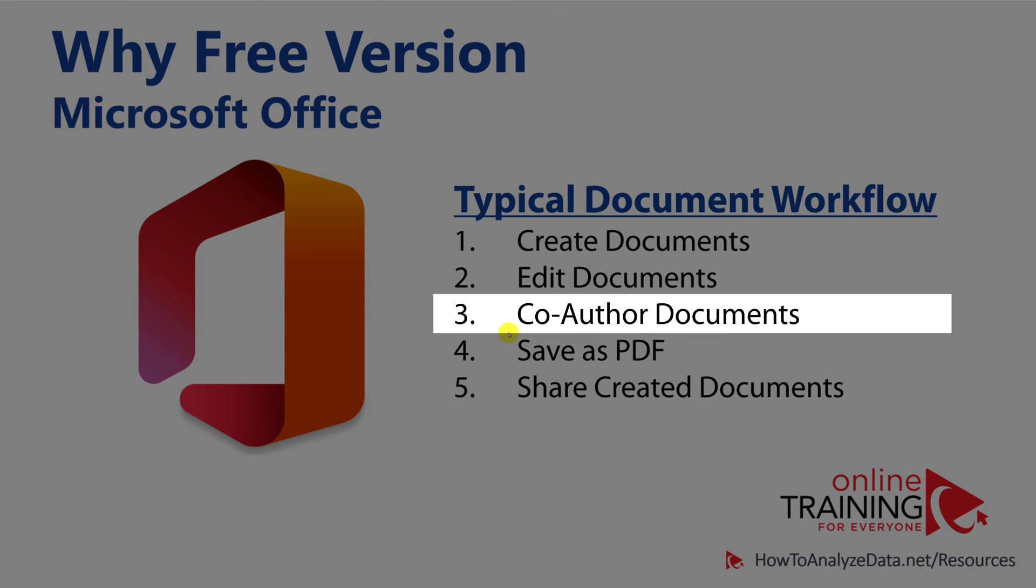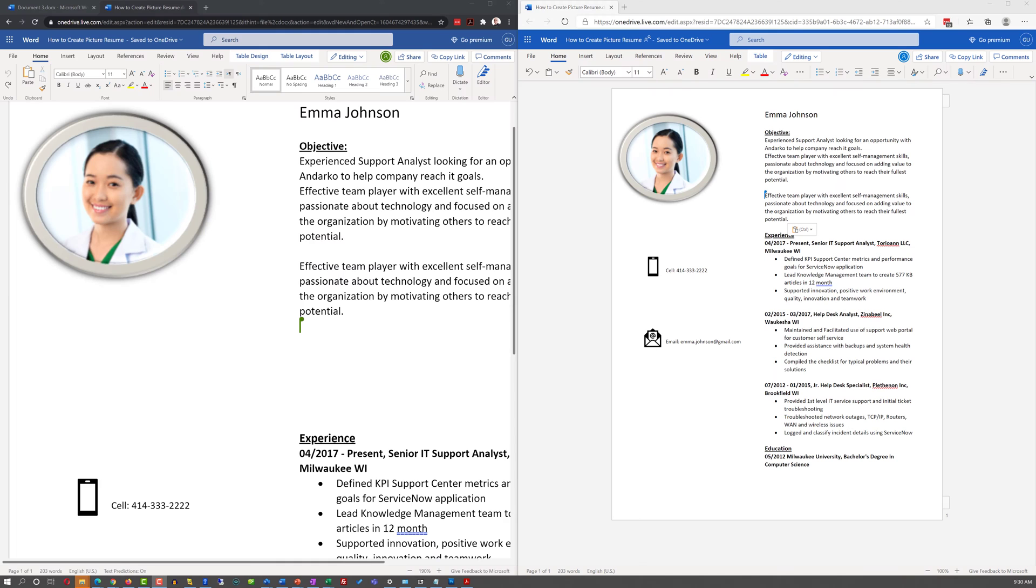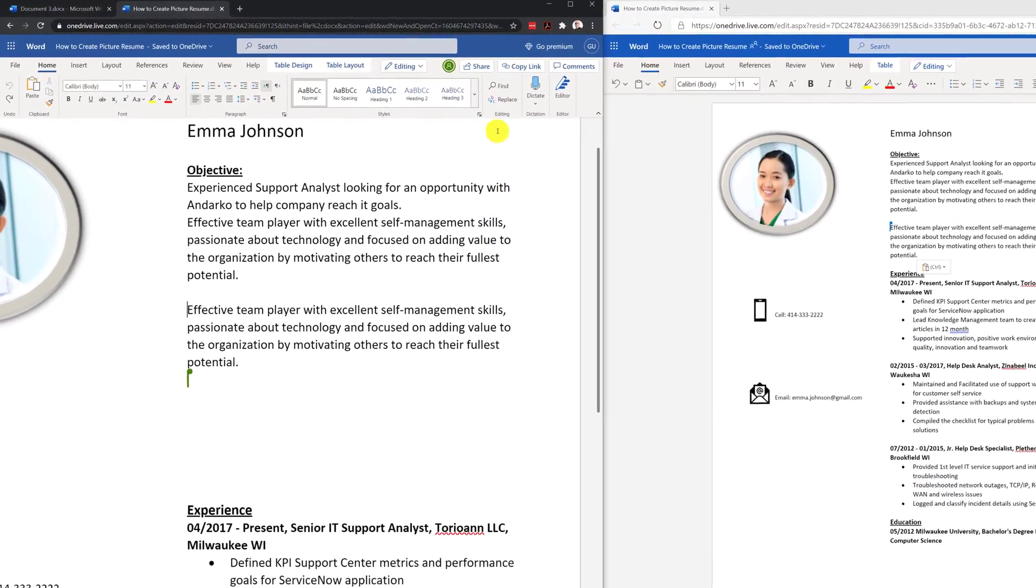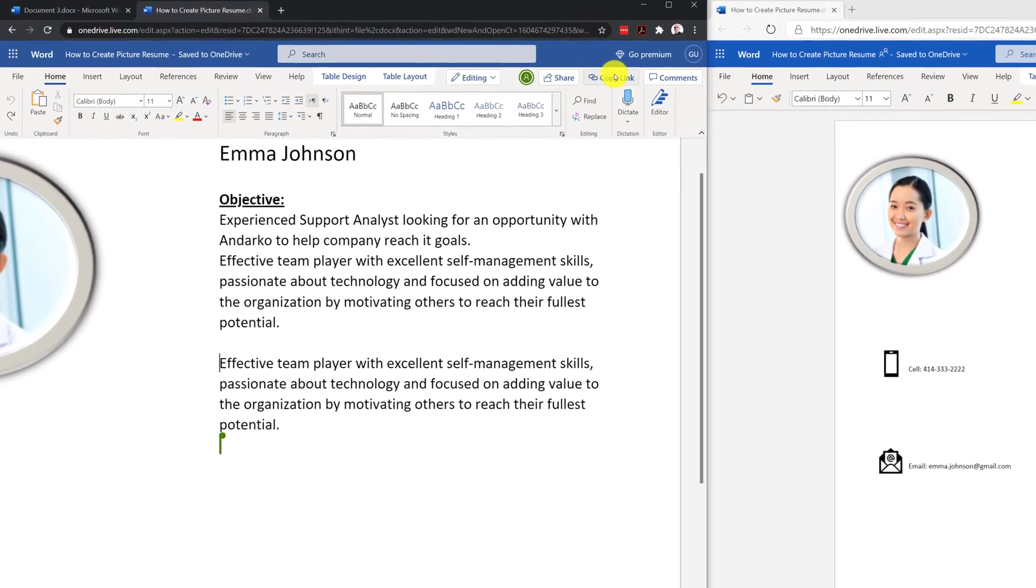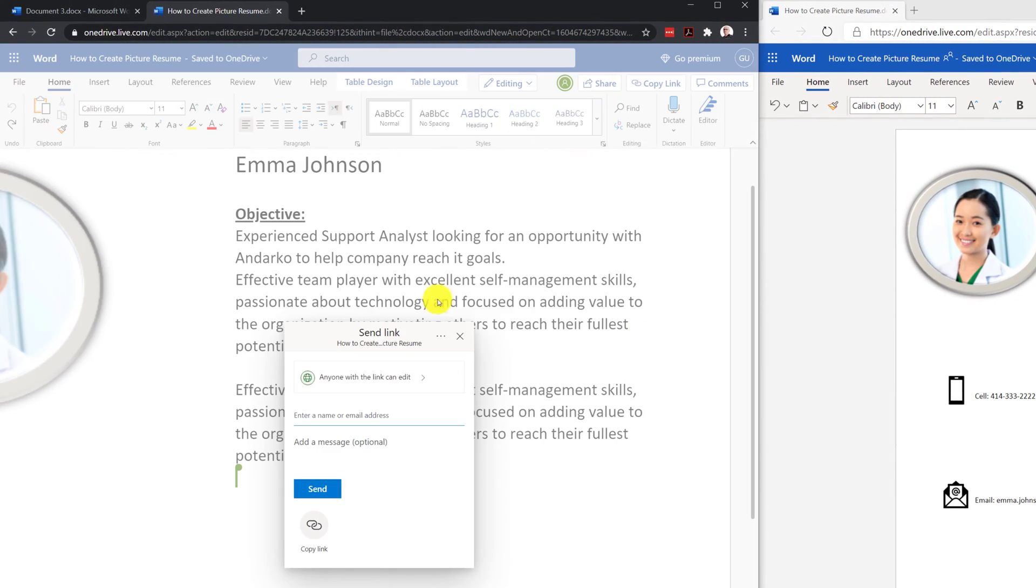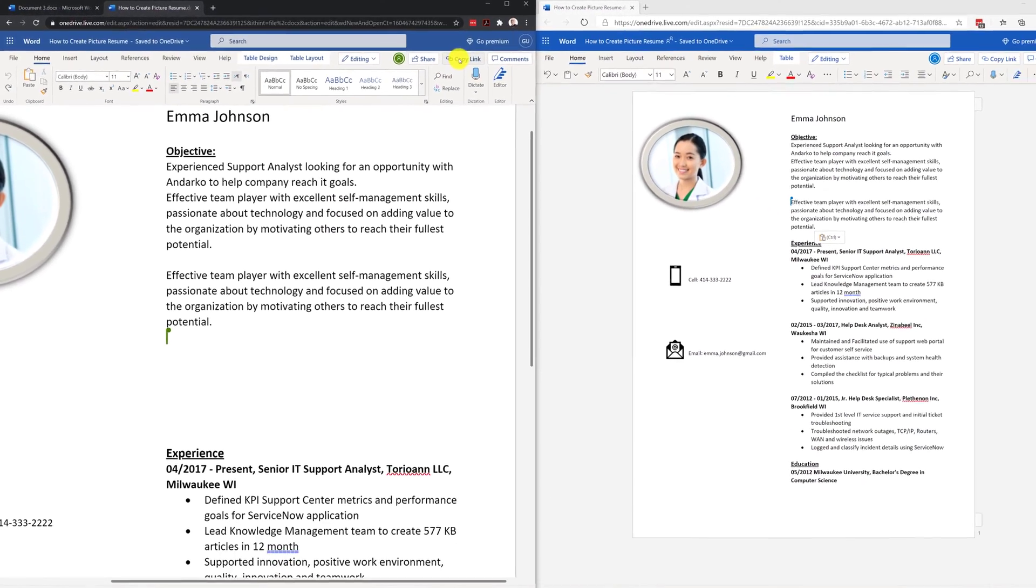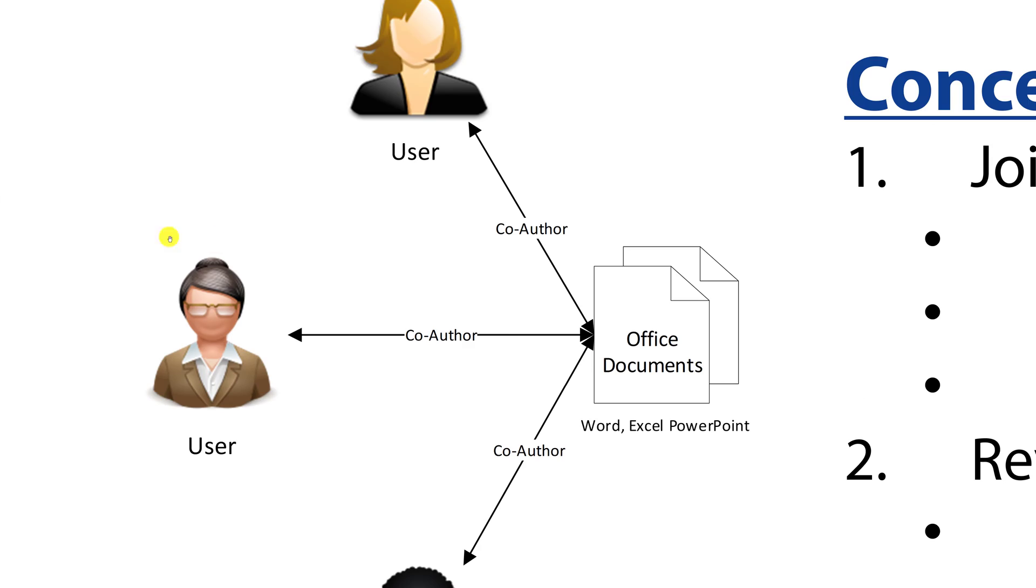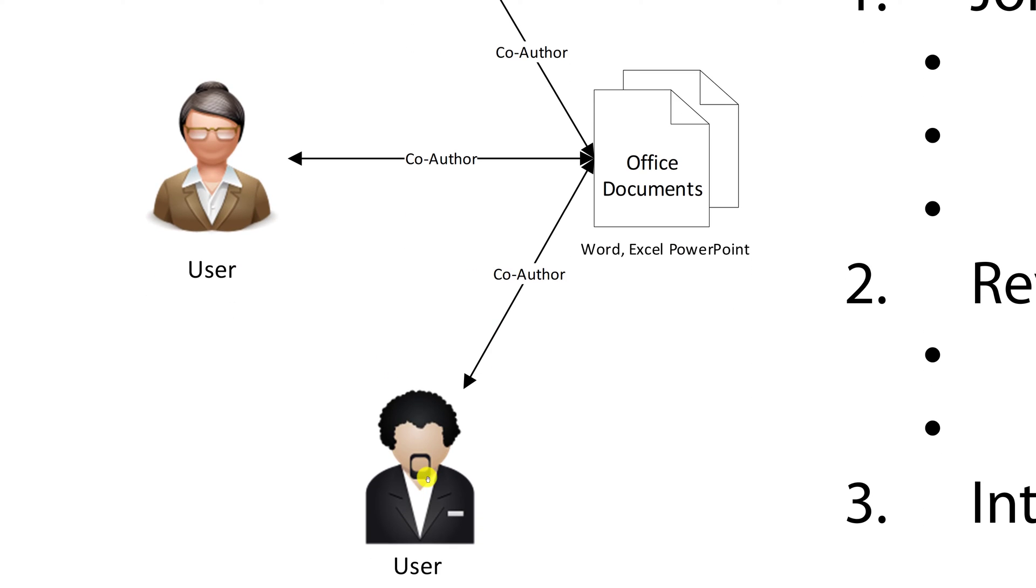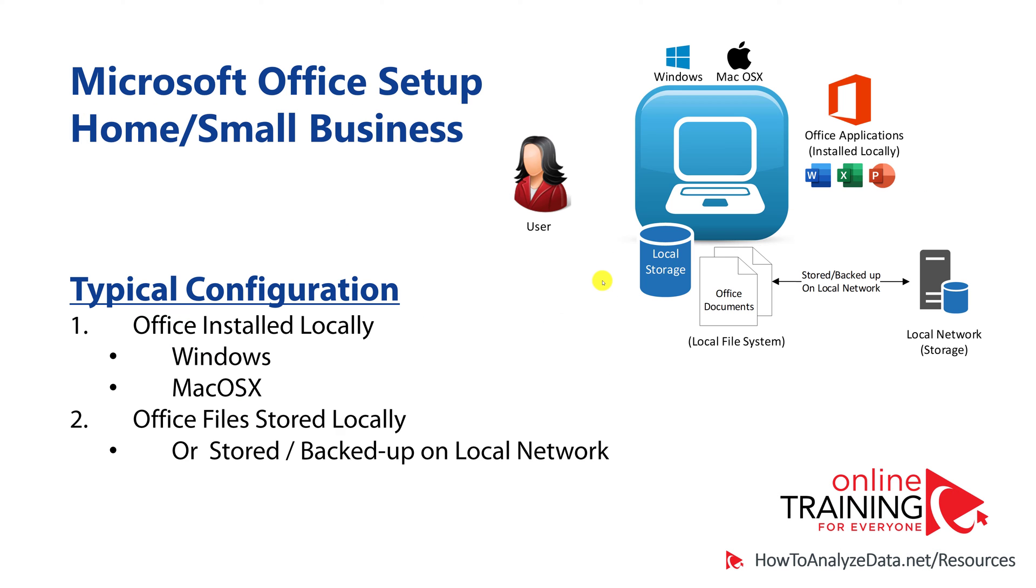A lot of times, you might be required to co-author a document with other people. Co-authoring means that you might send a link to other people and ask them to edit your document. You typically do it by using the share feature in Office documents or copying the link and sending it directly via email. Co-authoring is much more effective when you have one shared copy of the document in the cloud and multiple people have access to make edits. Having a single copy in the cloud makes co-authoring much more effective using the free version of Microsoft Office.